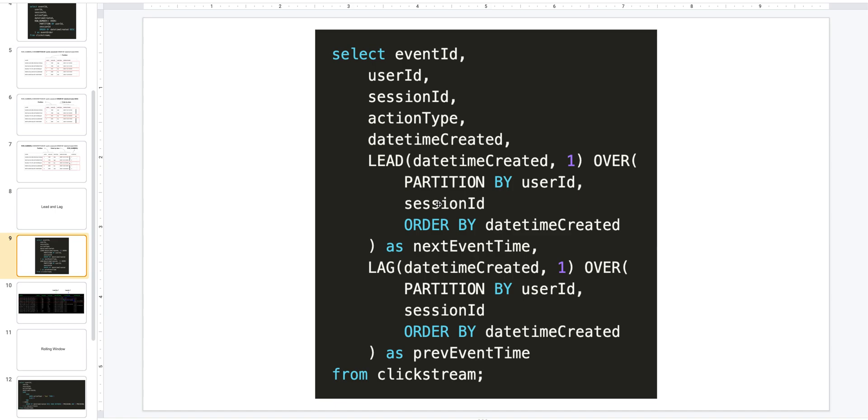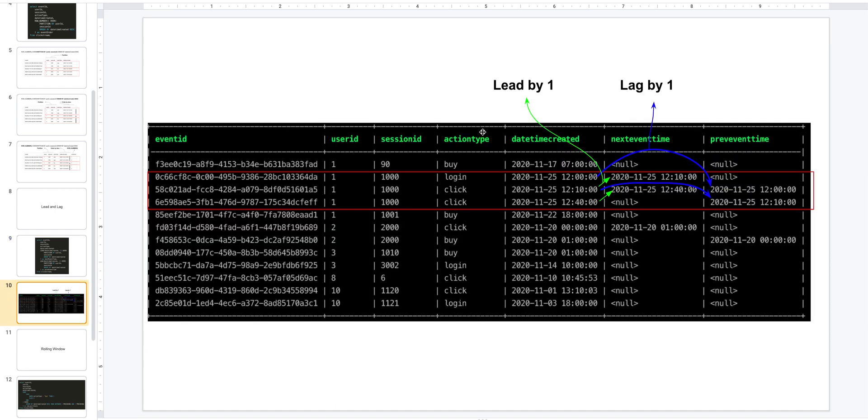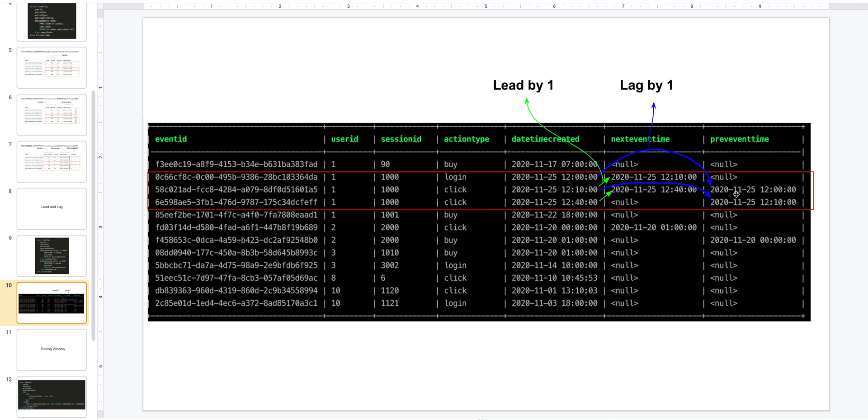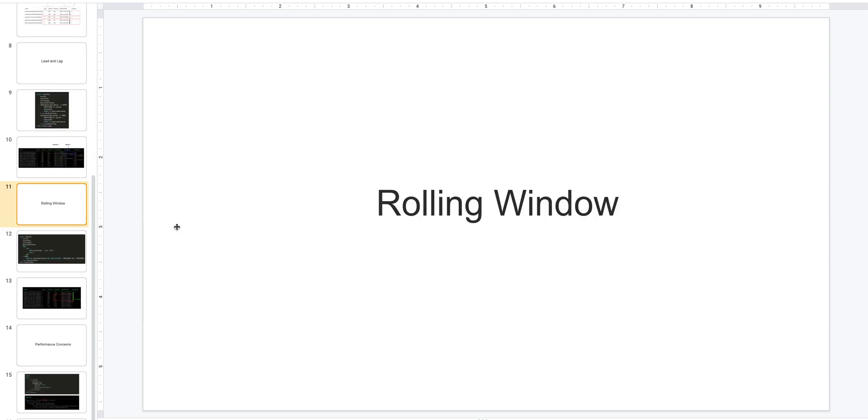If you look at the output and assume we are looking at this single window or single partition of one user ID and session ID, you can see how we are using LEAD to get the next row's datetime created values, and how we are using LAG to get the previous row's datetime created values. So this is how you can use LEAD and LAG.